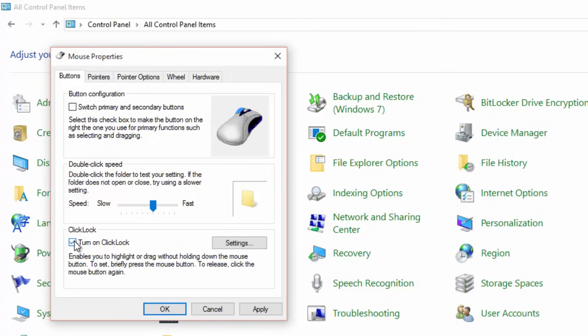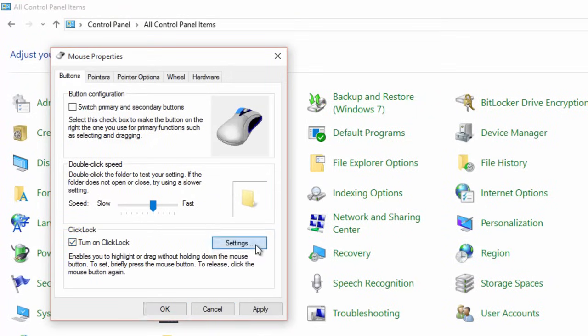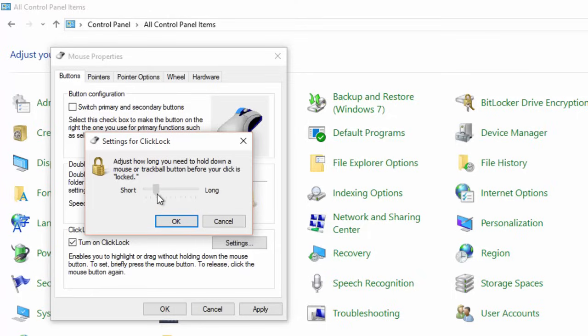You can also modify the Click Lock settings by clicking the Settings button. Here you can specify the amount of time for Windows to understand if you want to use Click Lock. If you set it to Short Length, then holding the left mouse button for a short time will turn on Click Lock.